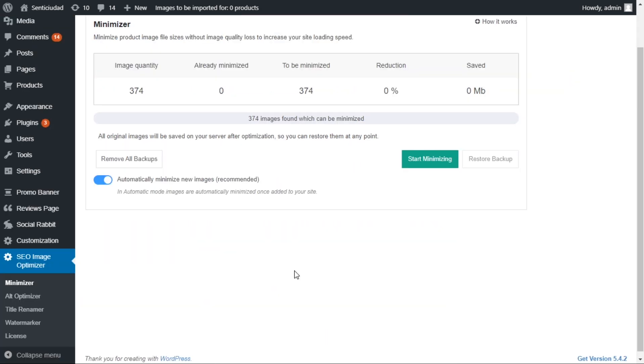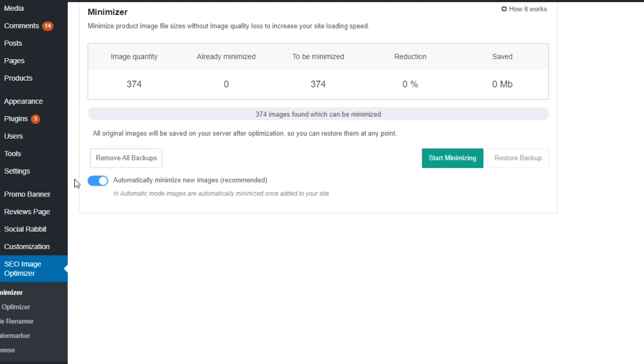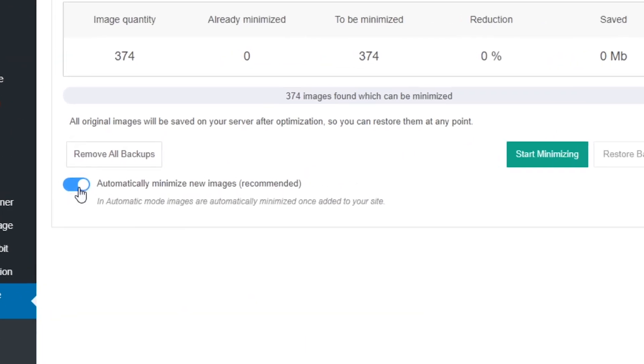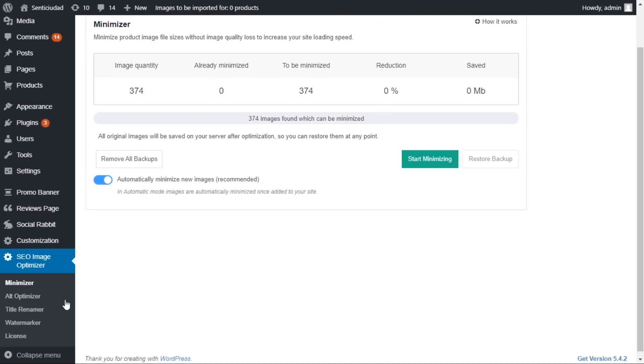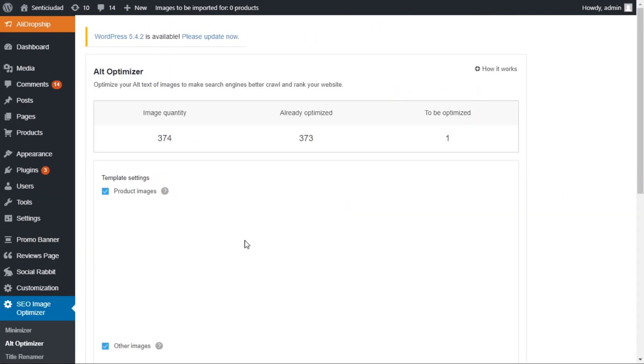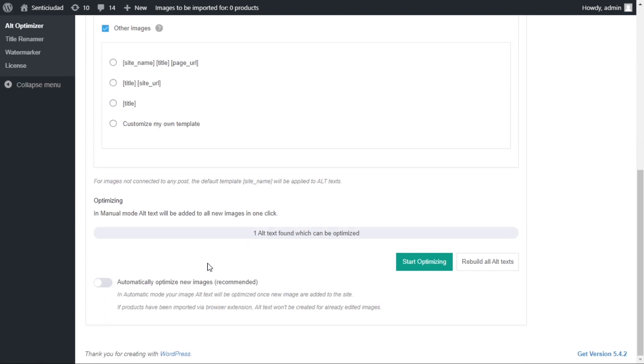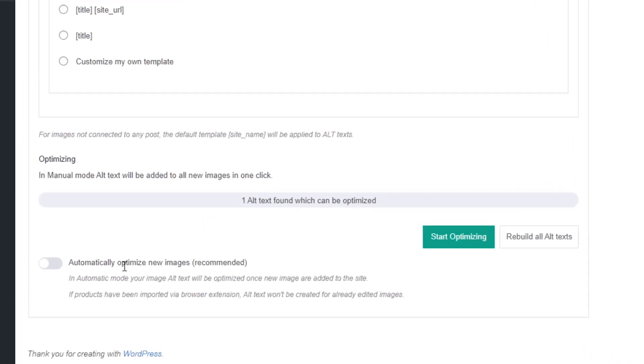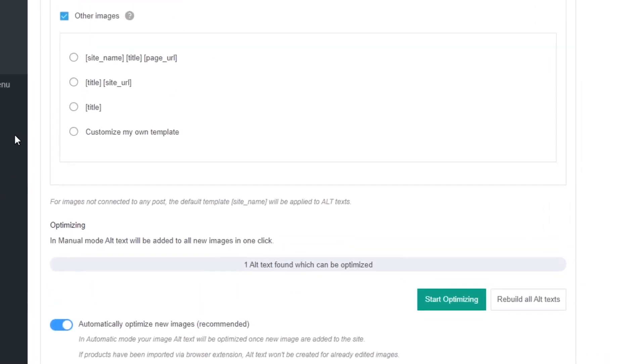One more huge plus, the SEO Image Optimizer features an automation feature. Automation allows you to set up your optimization features one time, then have the add-on automate these tasks after that. That's right.